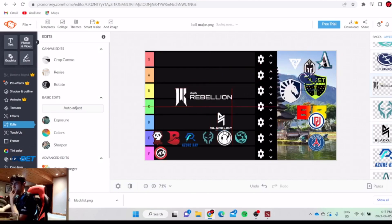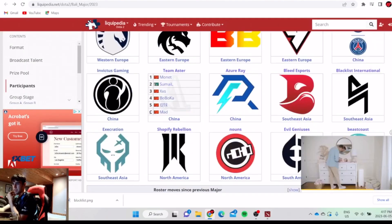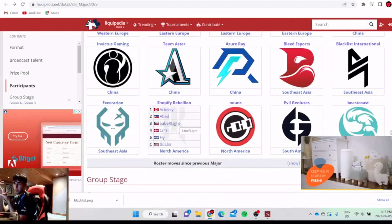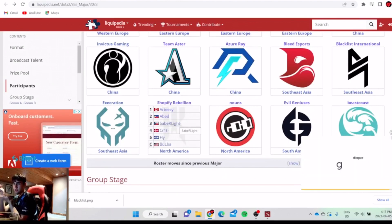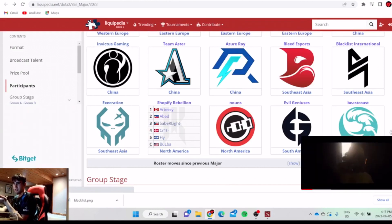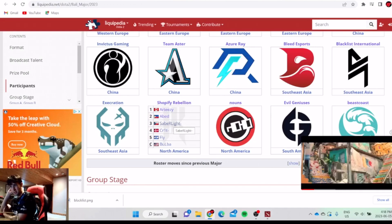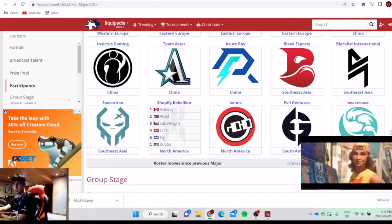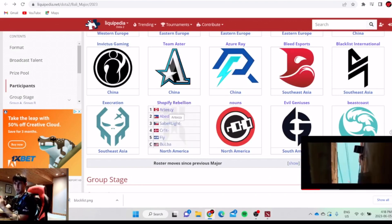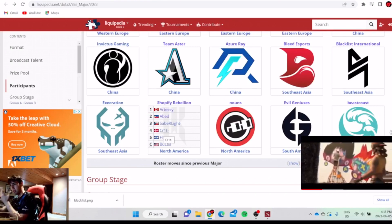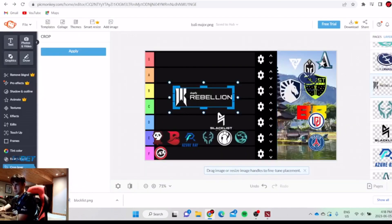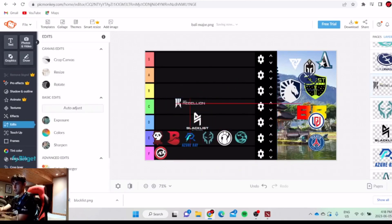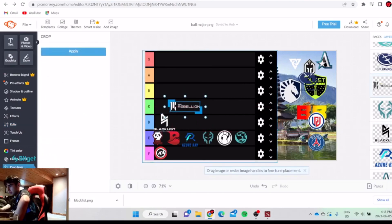Shopify is not that good either. They need a better offlaner. They always have a weak offlaner. They had iceiceice, he's trash. Then they had Nightfall, he's trash. Then they have saberlight, he's trash. Saberlight loses lane every game and feeds nonstop on the map. Very bad map awareness. But the rest of the roster is pretty good. Arteezy always wins lane. Arteezy feeds a lot too, he's pretty trash. But Fly is very consistent at position 5 laning and roaming. He's always a good player. Crit is very good at roaming. They're probably above Blacklist. I'll put them at C, Shopify.